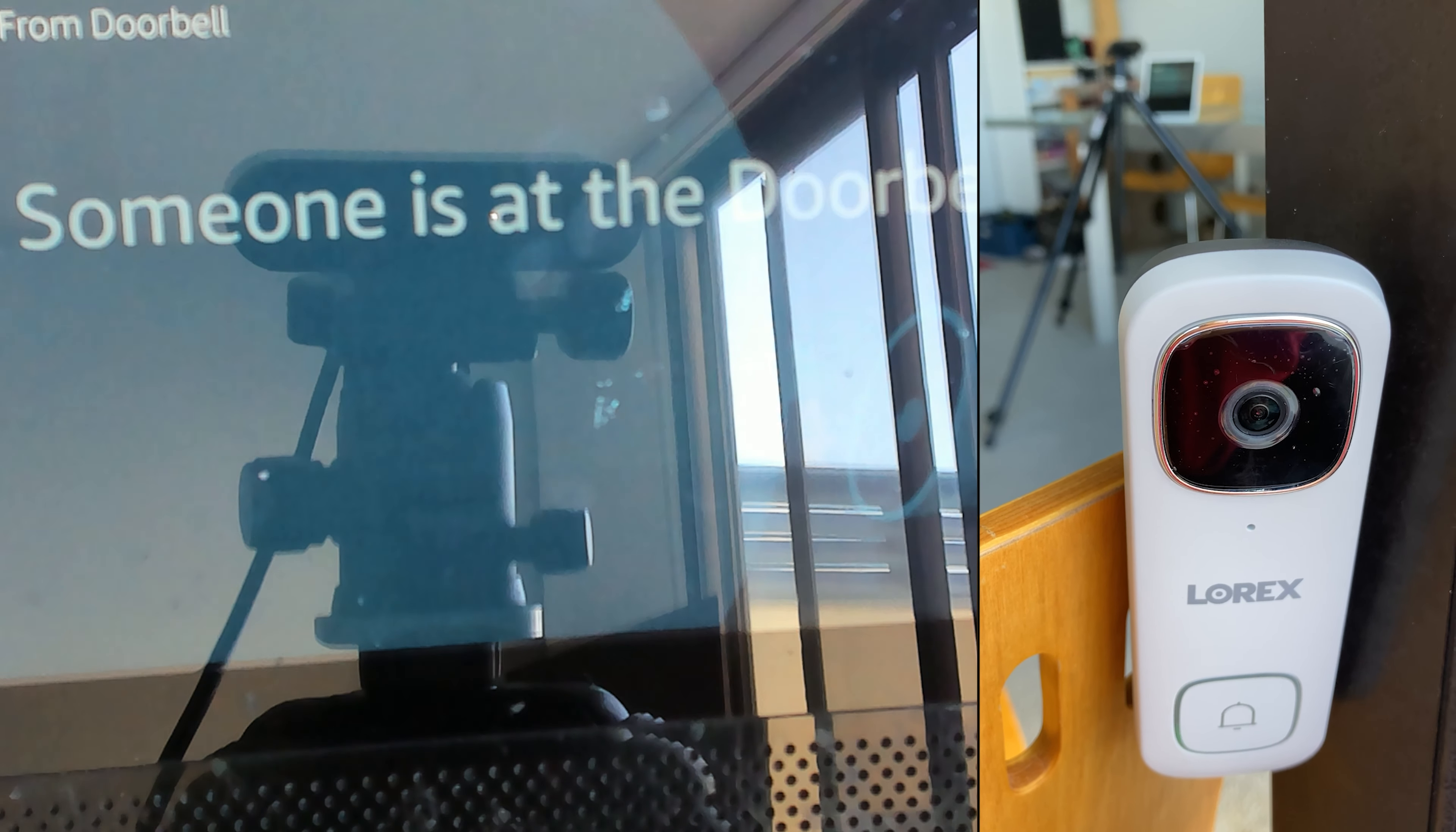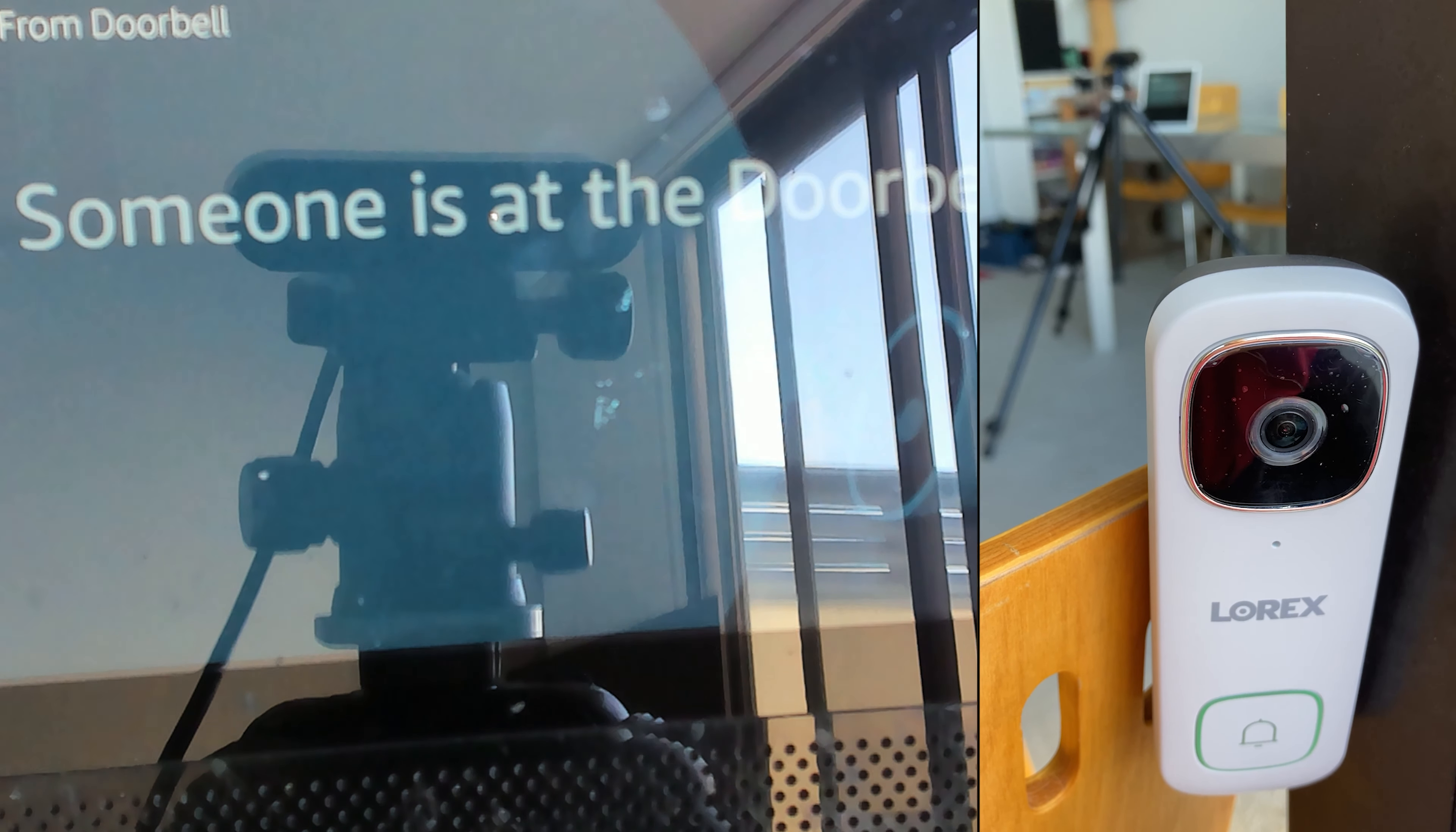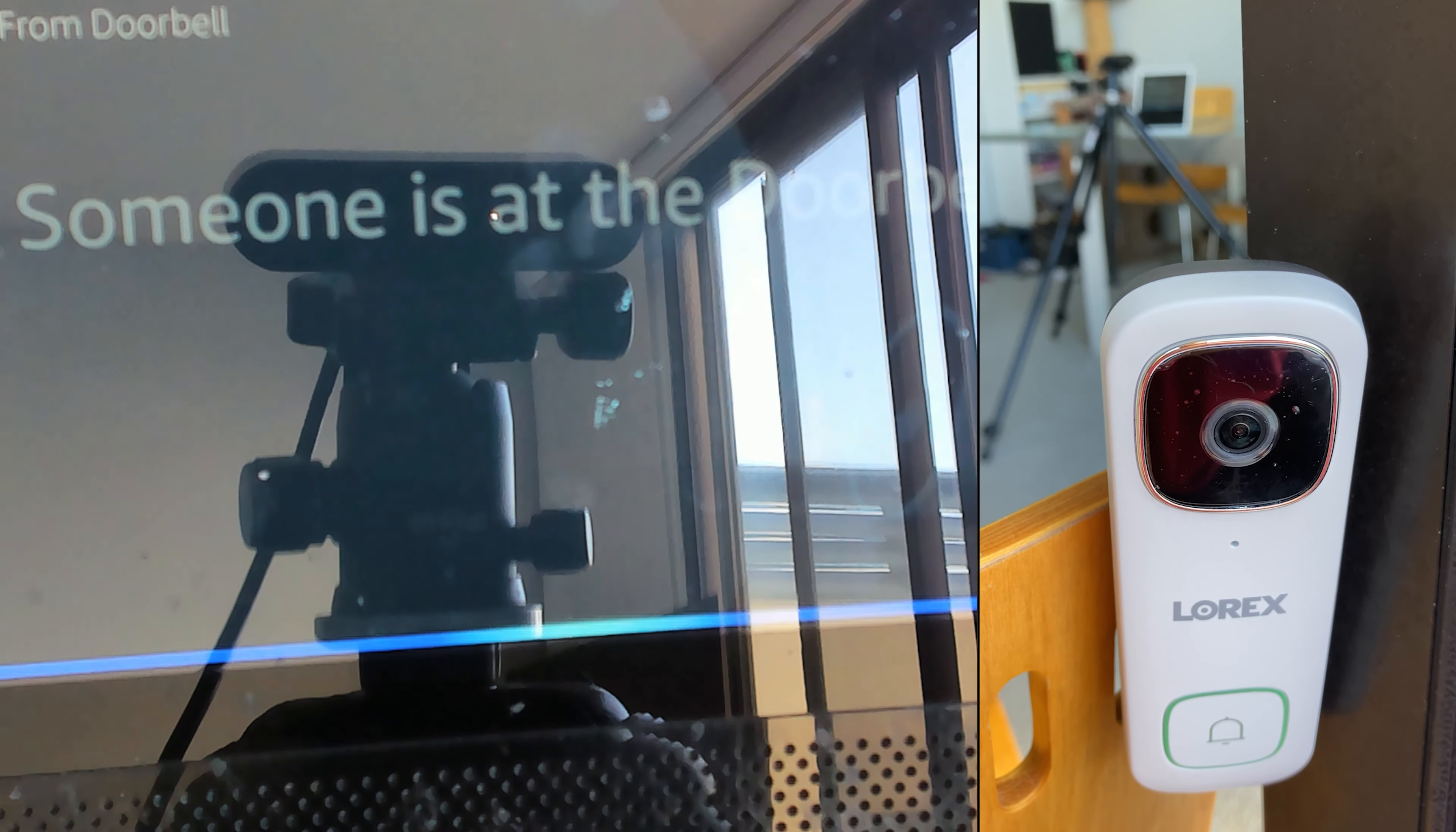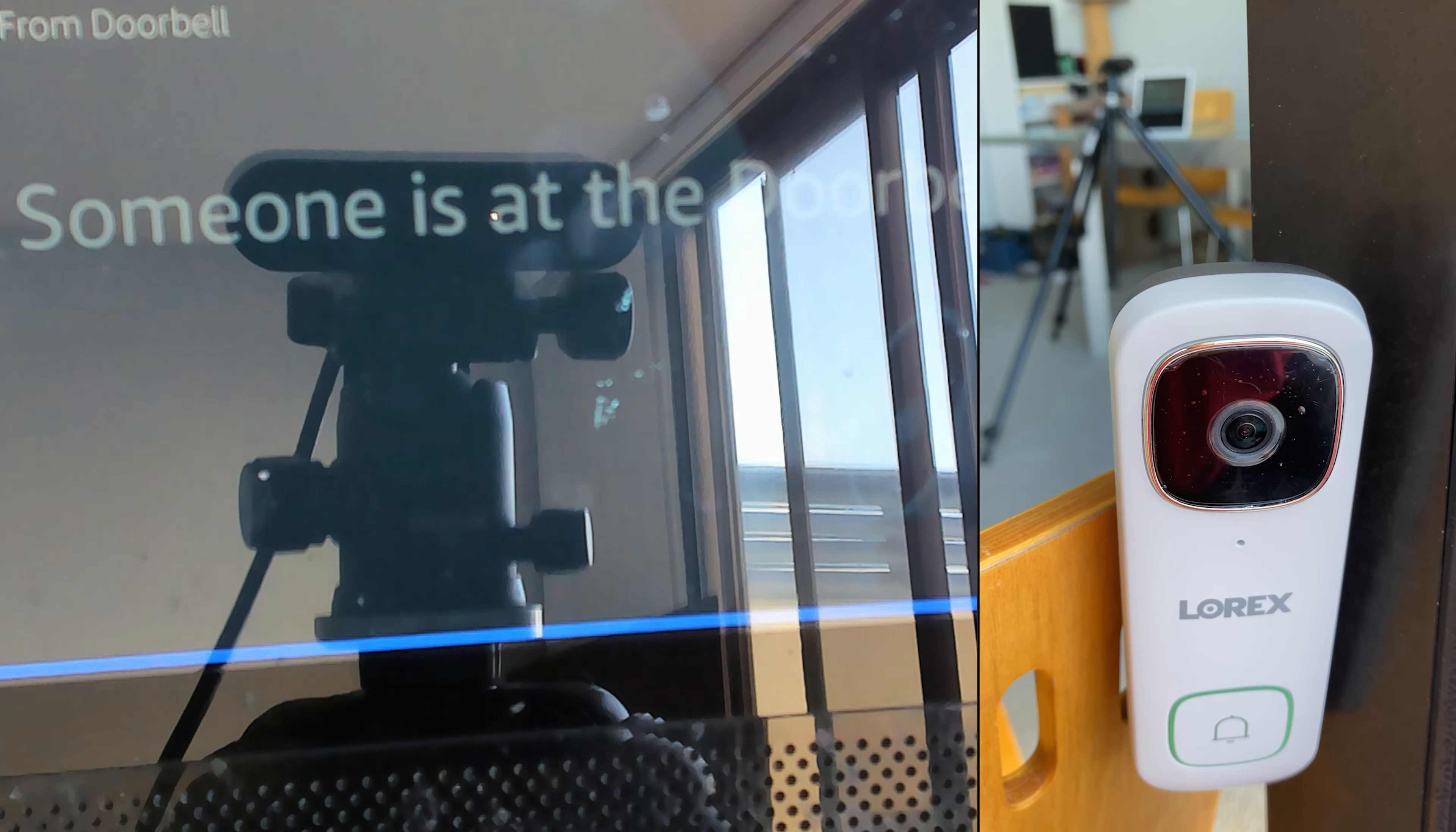Someone is at the doorbell. Alexa, answer the doorbell. Okay.